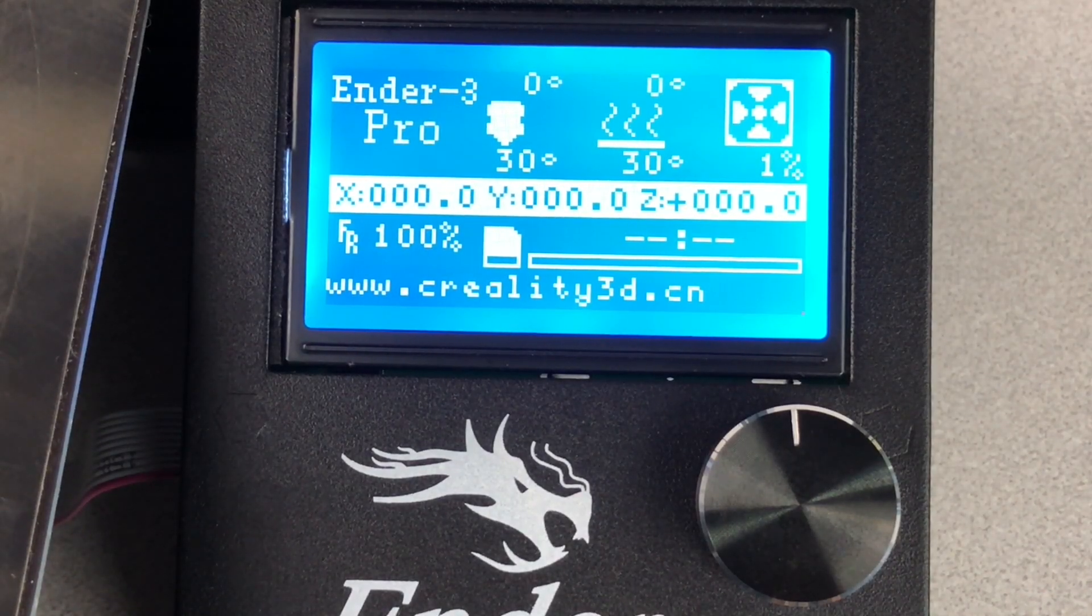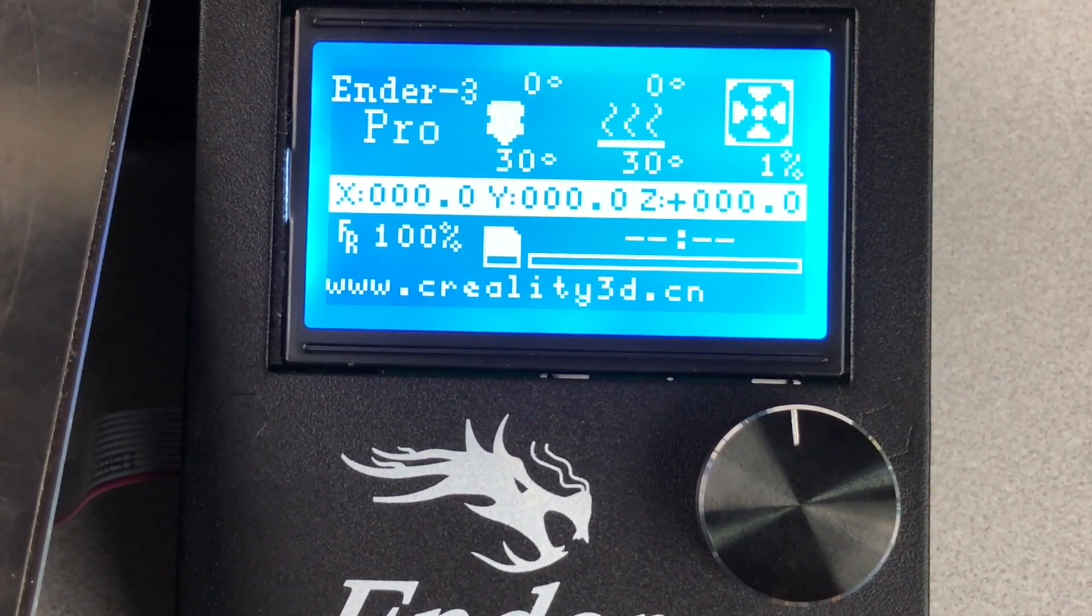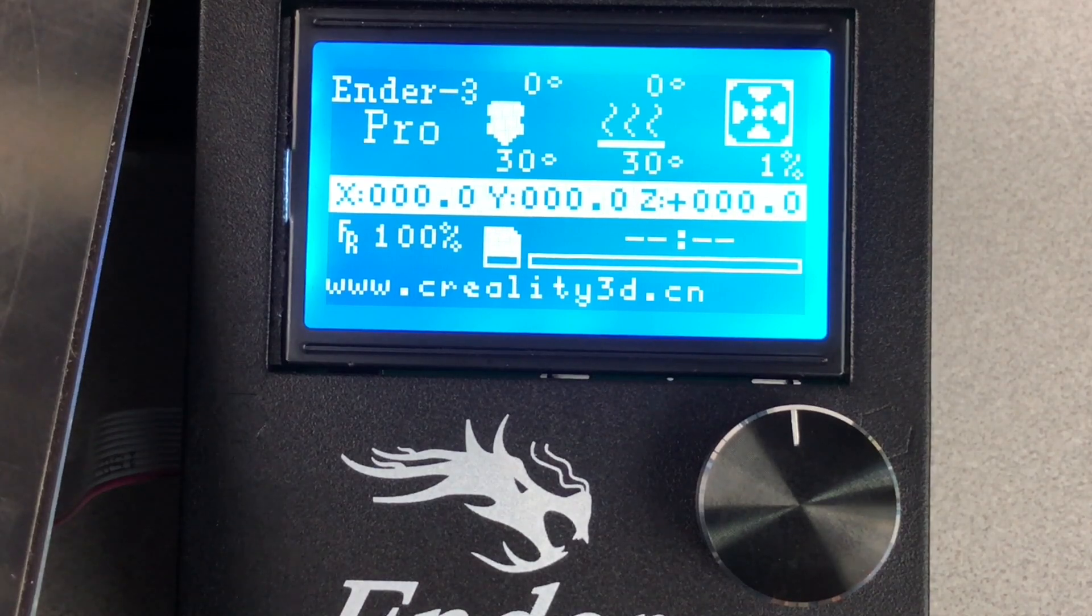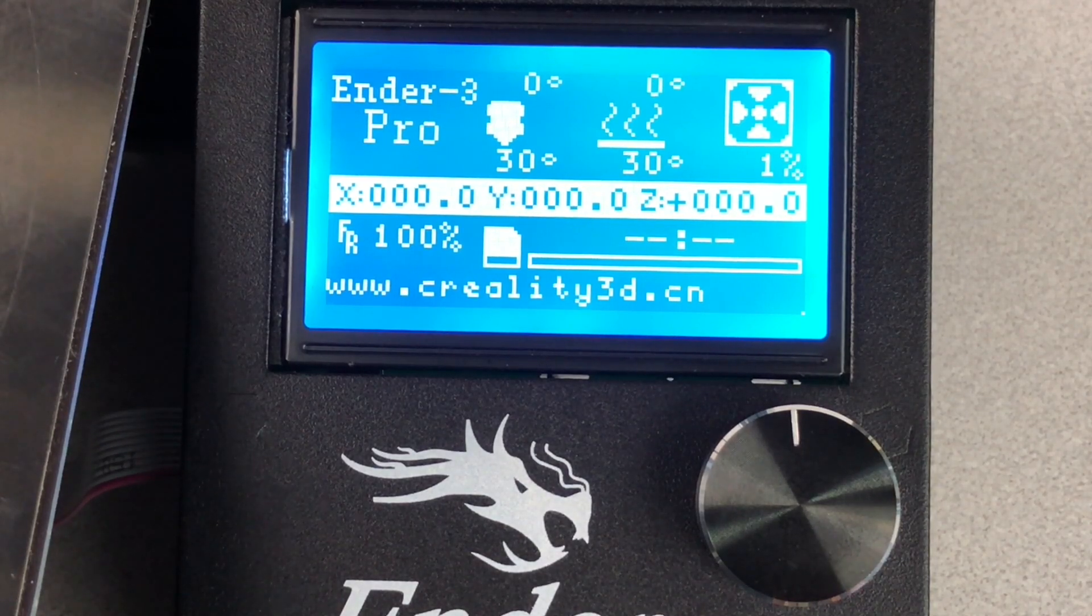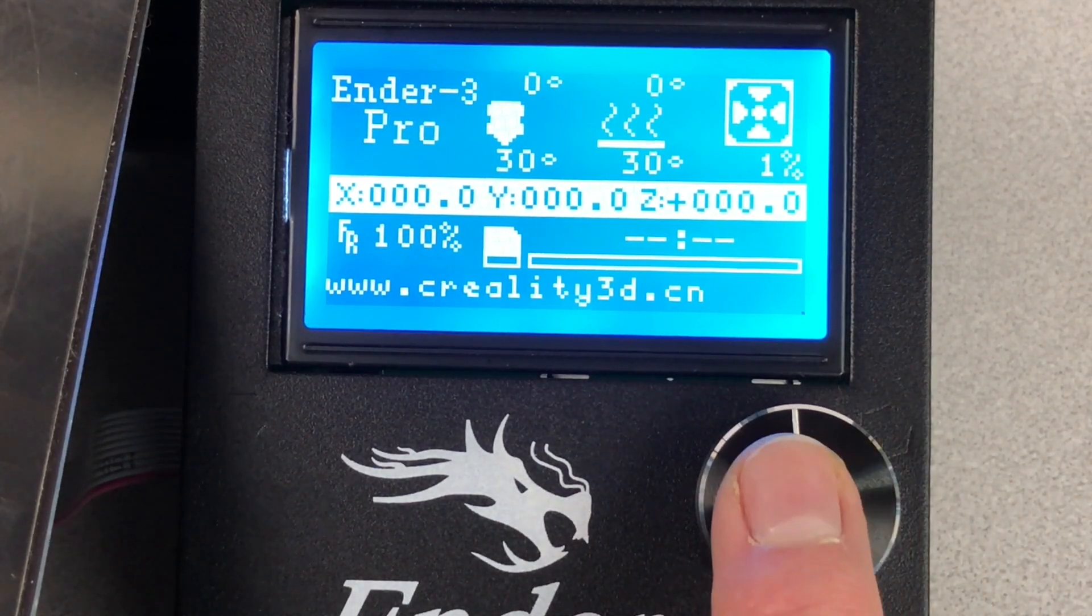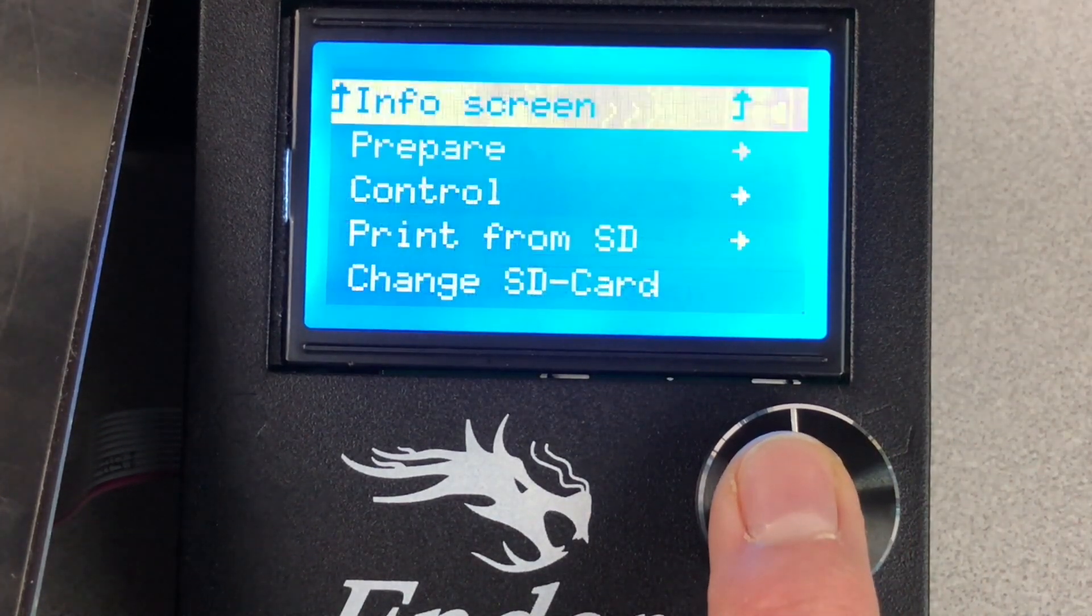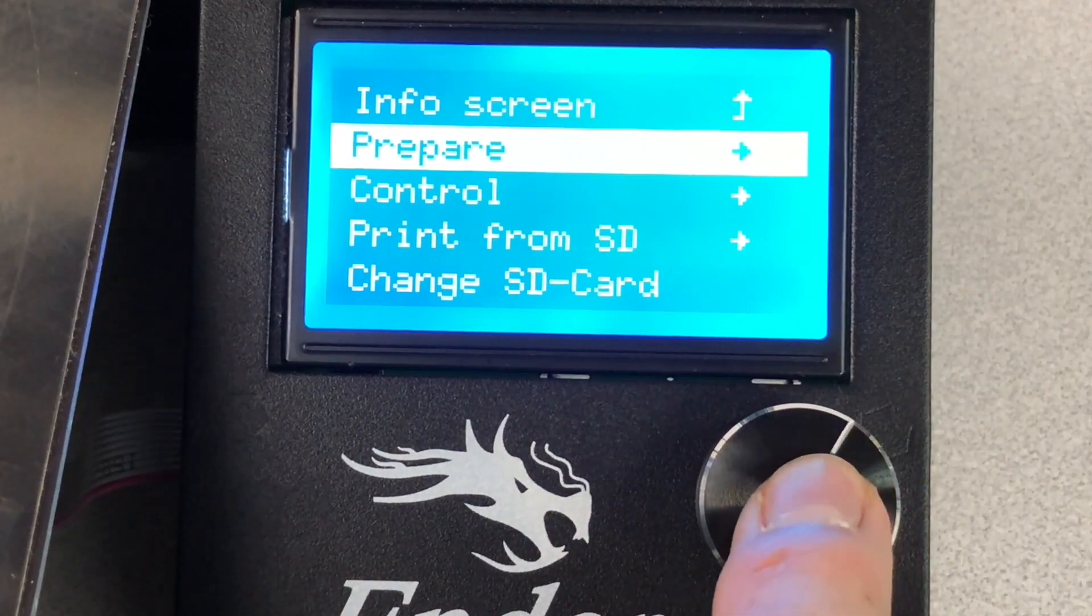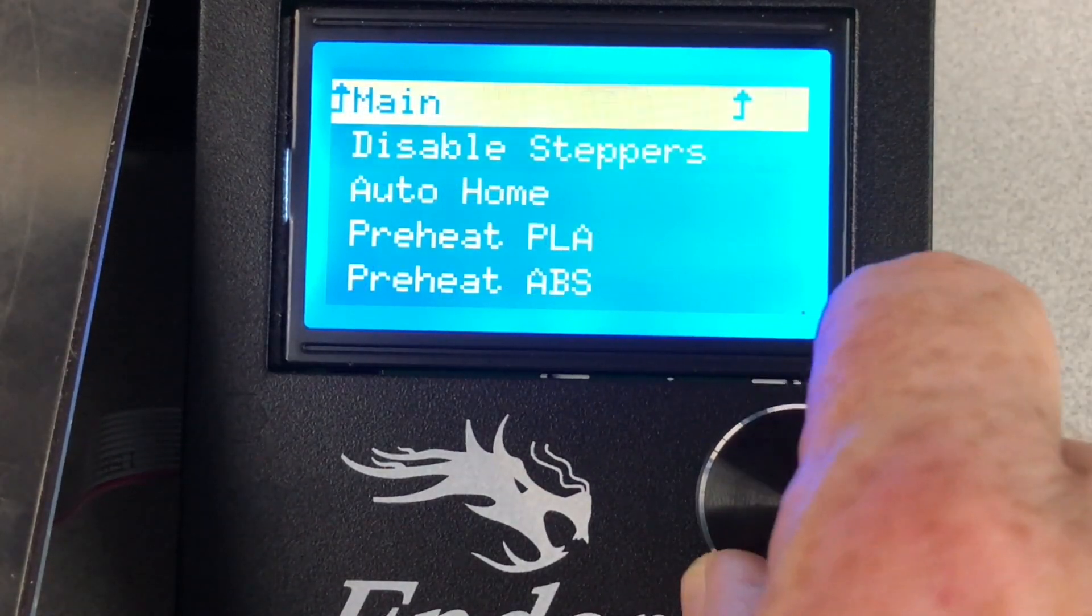Now it's time to adjust the Y-axis end stop if needed. To find out if you need to adjust it, use the control panel on the printer. Select Prepare. Then select Auto Home.